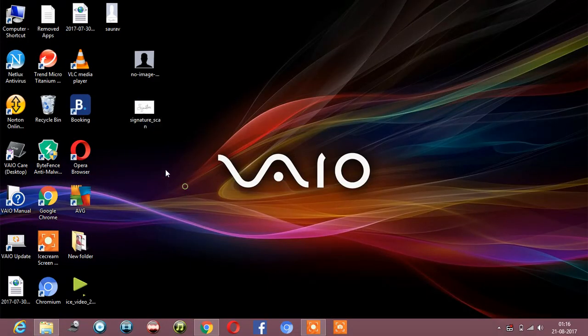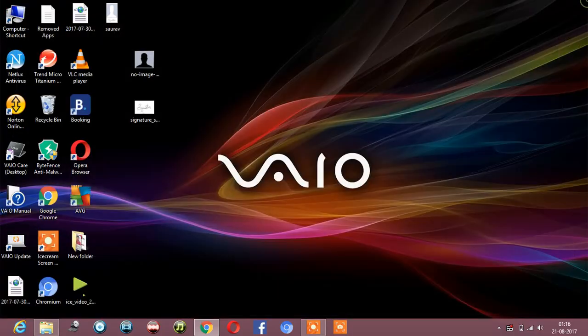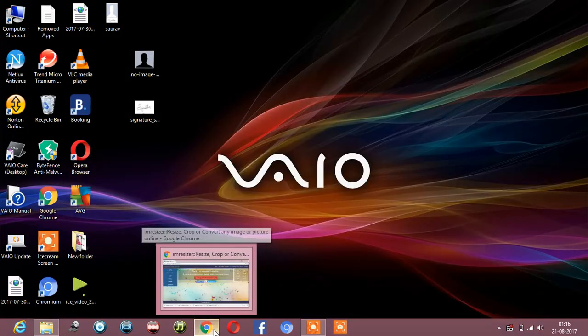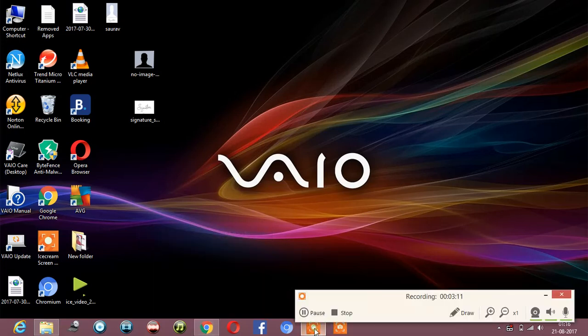So this is the image you can upload. Thanks for watching, and the imresizer link is in the description below.